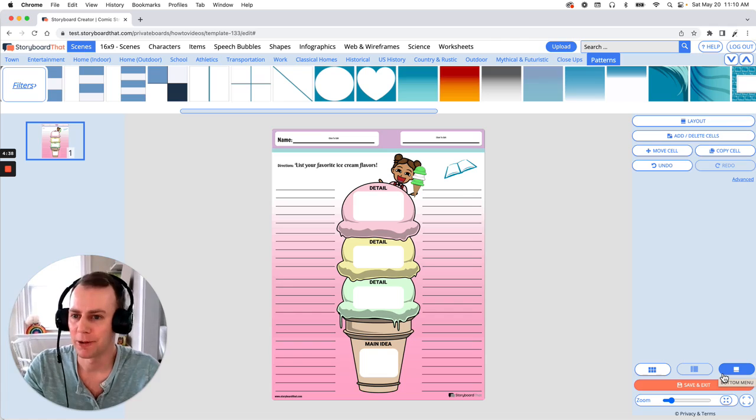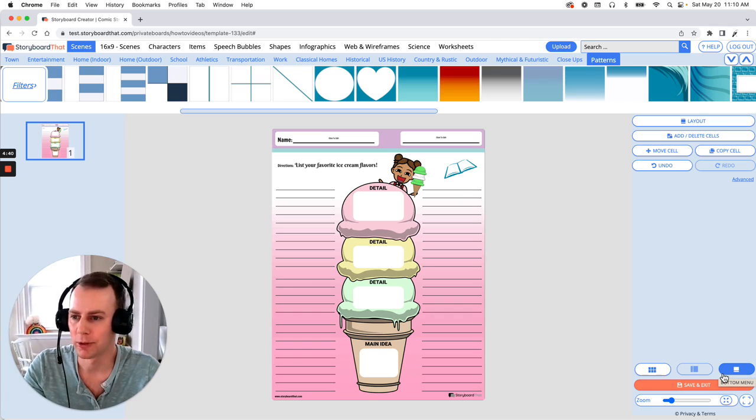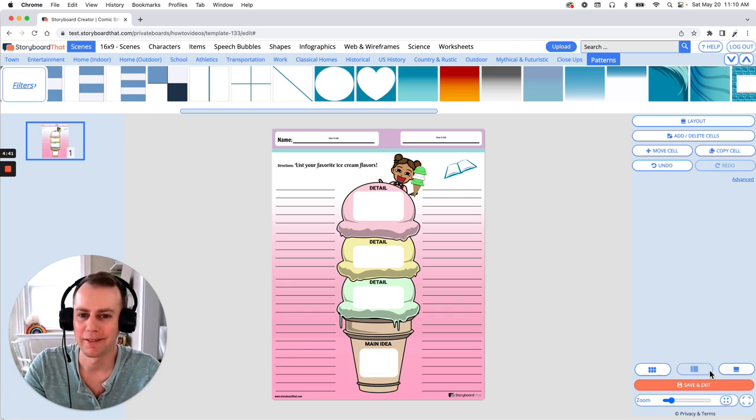And that is how you make a graphic organizer using Storyboard That. Thanks for watching and happy storyboarding.